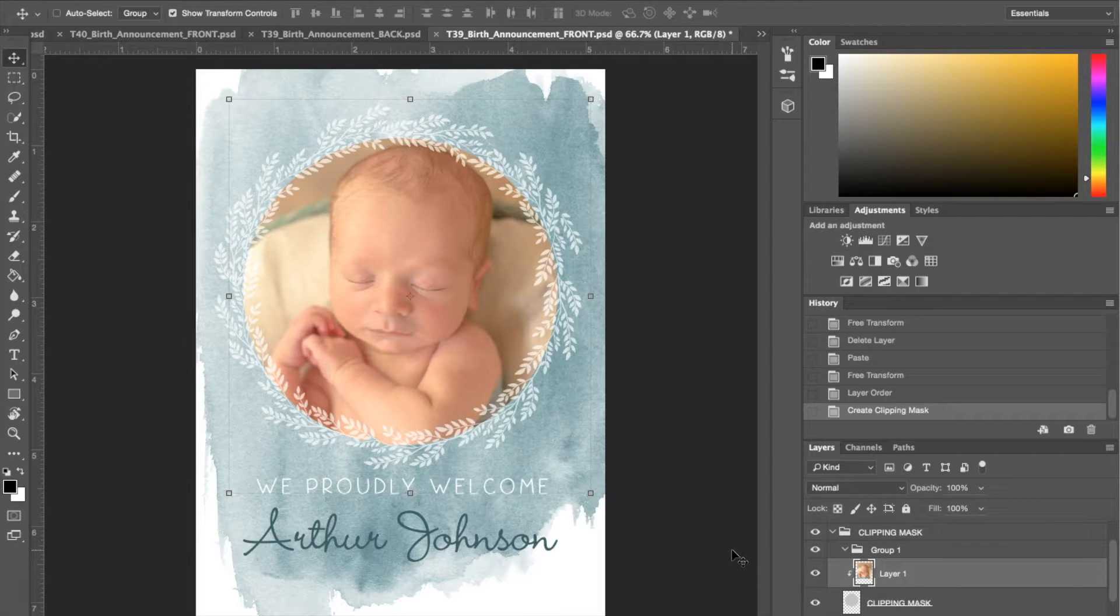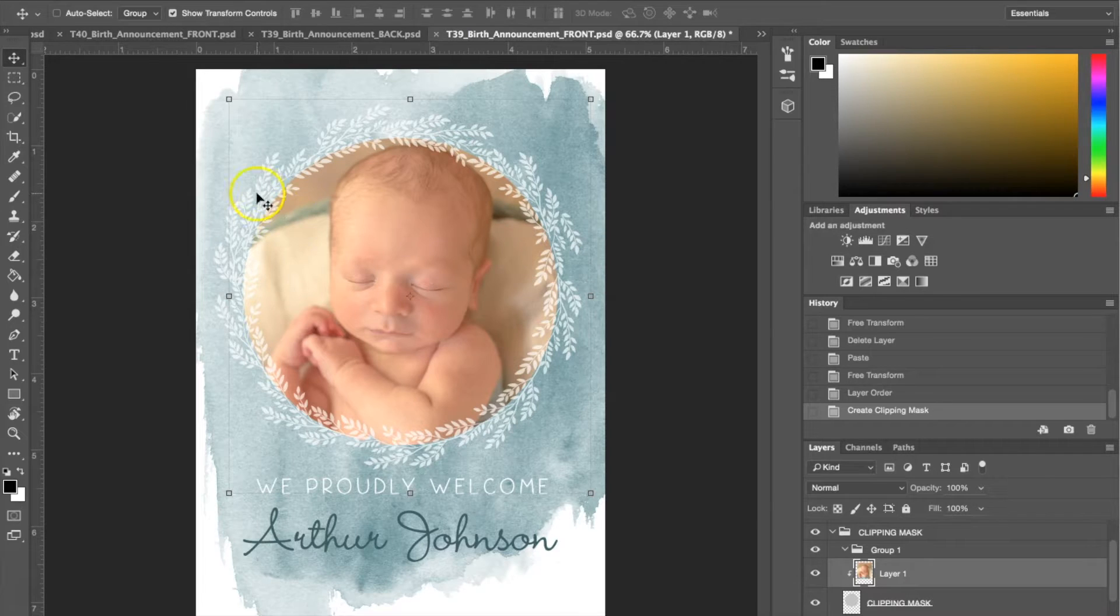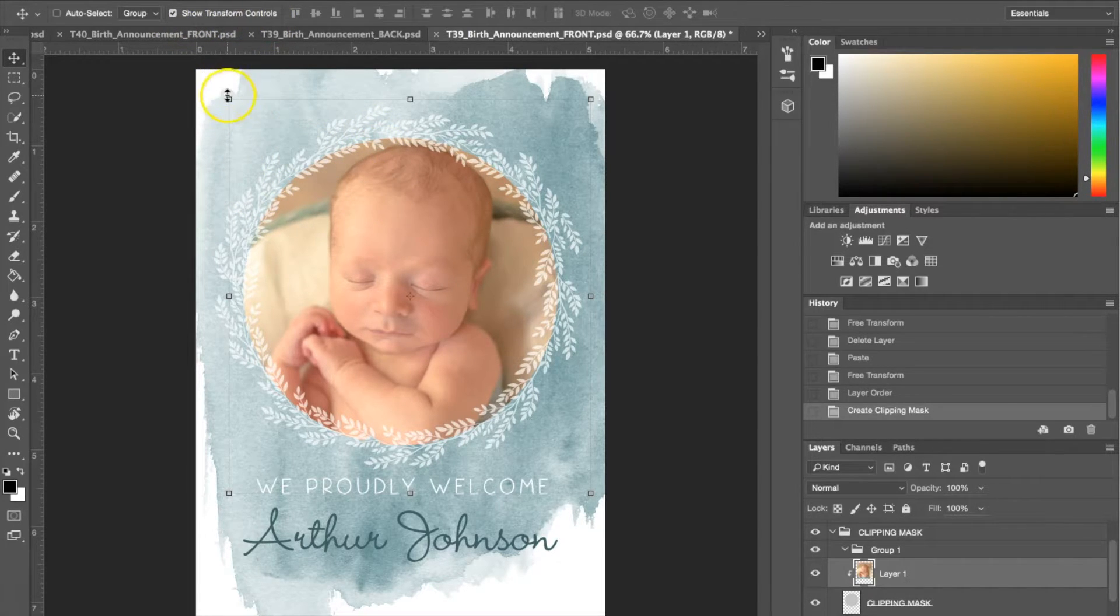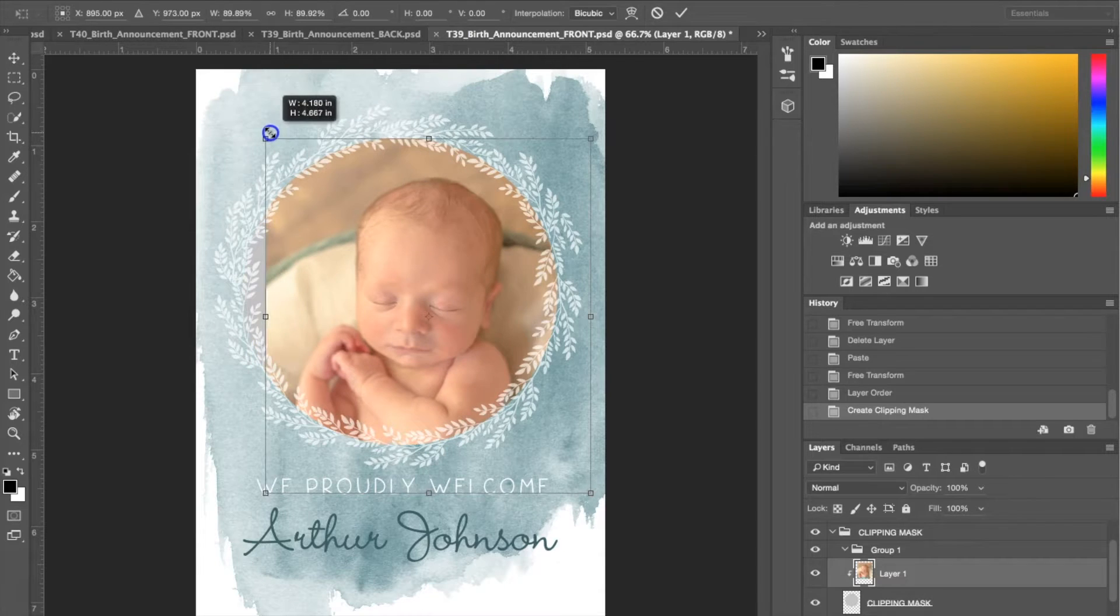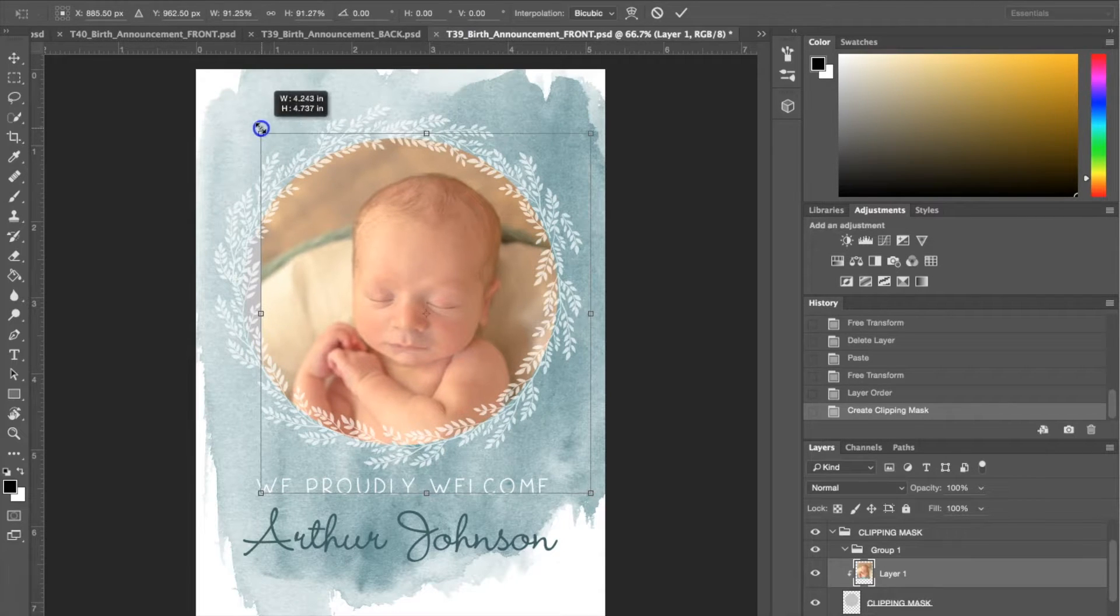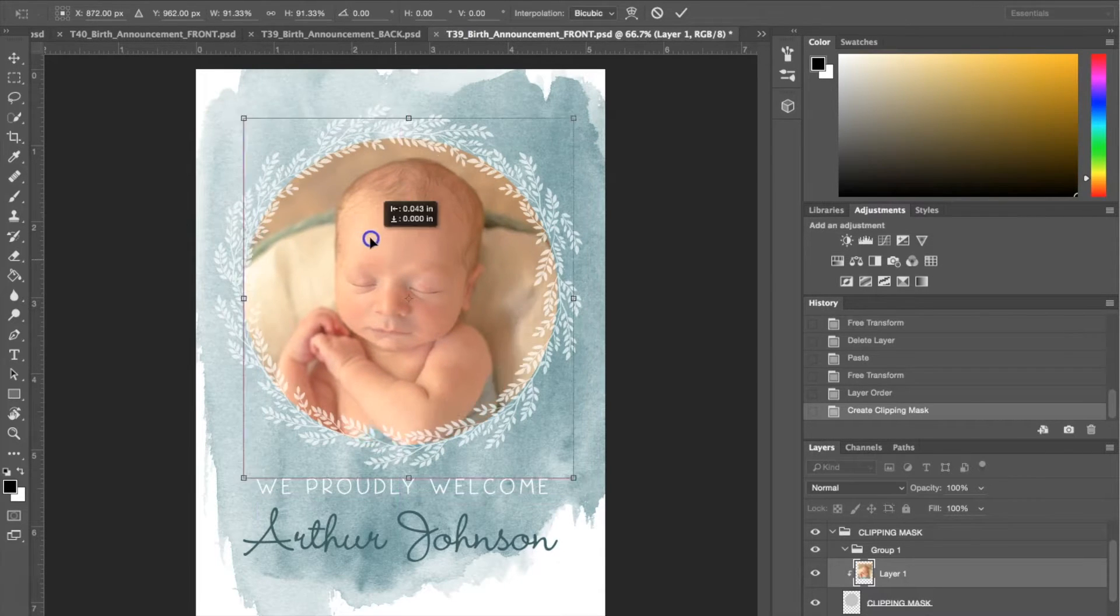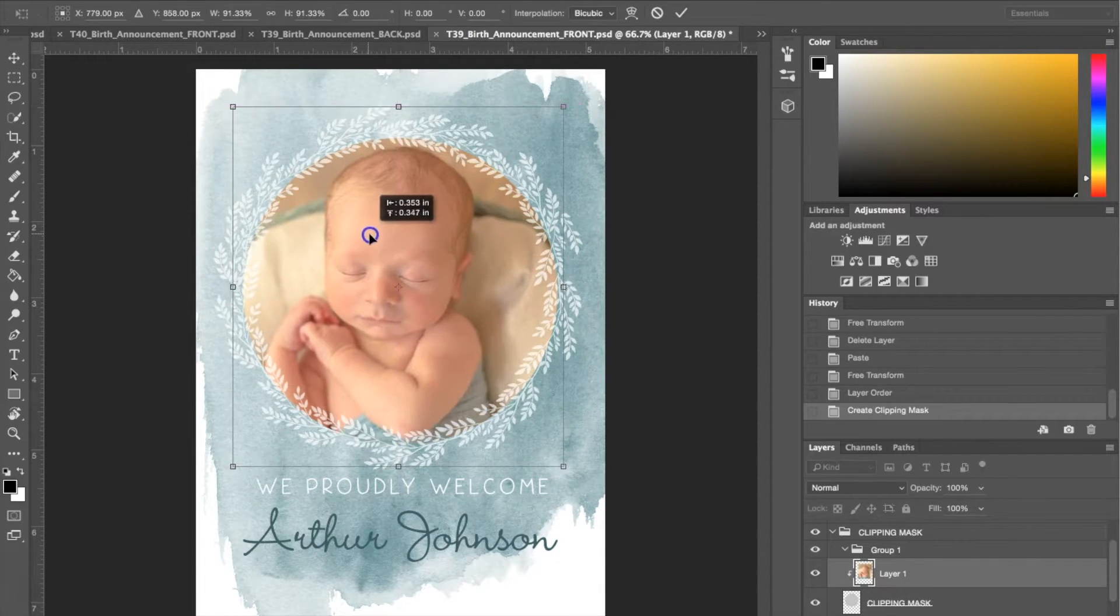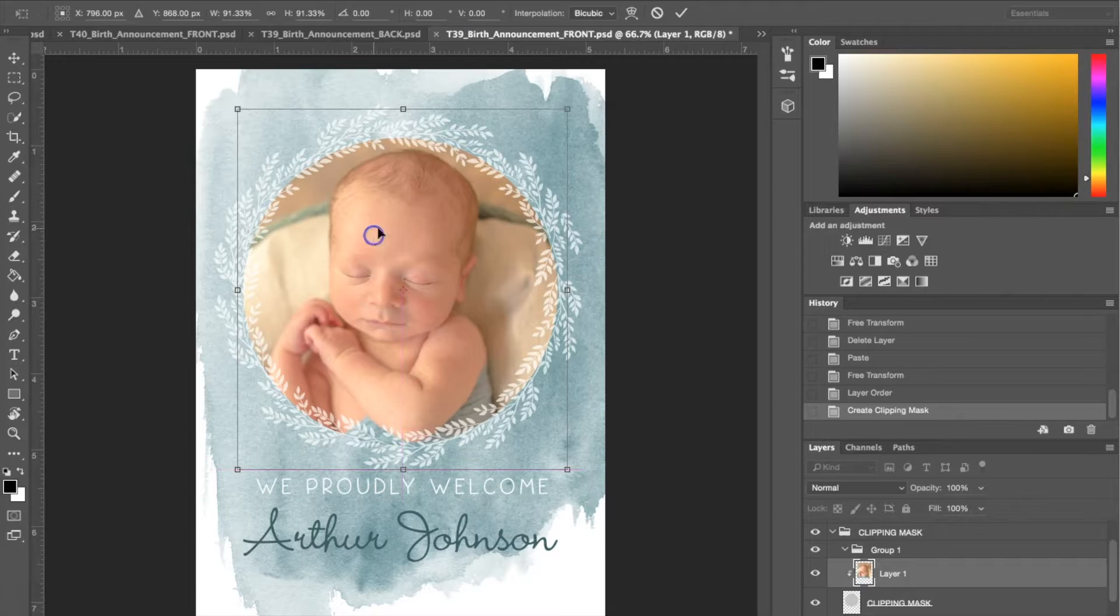Now that you've got your image cut to the clipping mask, what you can do is use your show transform controls again and you can readjust the size if it's not exactly what you wanted. I'm just going to leave it right about there and hit check.